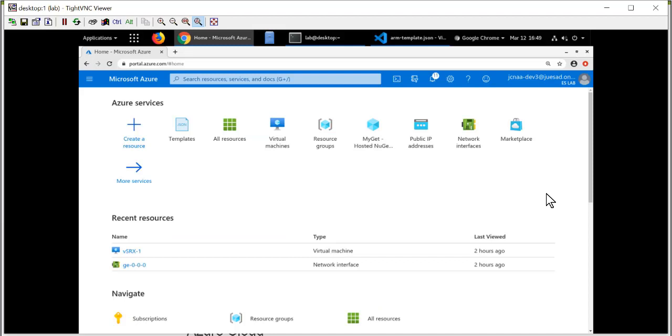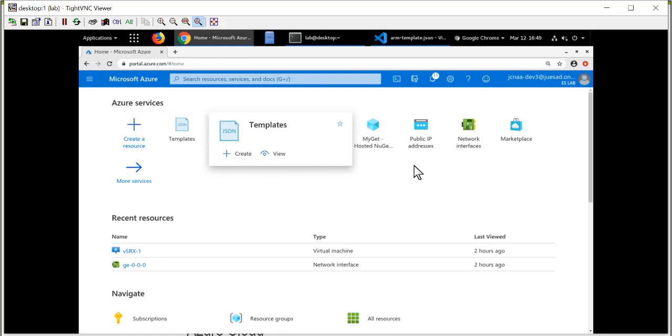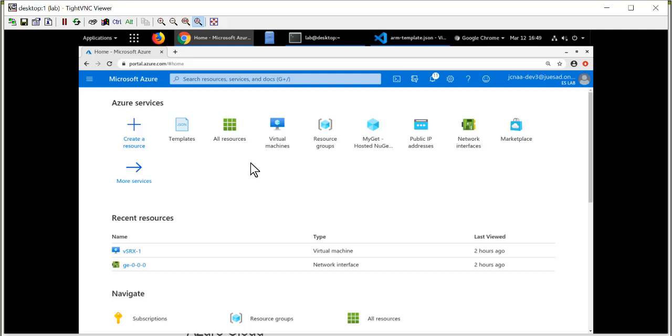This is the Microsoft Azure portal. You access this after you log in to your Microsoft Azure account. The application we need to use to generate an ARM configuration is the templates application. Now, the templates application may not show up by default on your Azure portal screen. This is a list of recently used applications, and if you haven't used it, it won't be there. So use the global search bar and type in the word templates and hit enter, and you'll see the templates icon appear. Click on it.